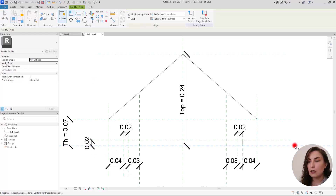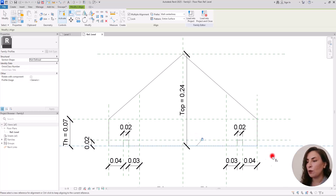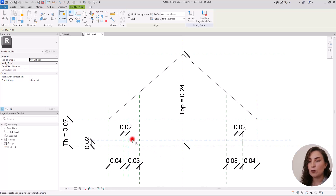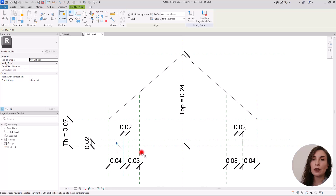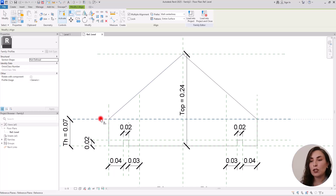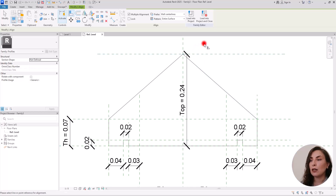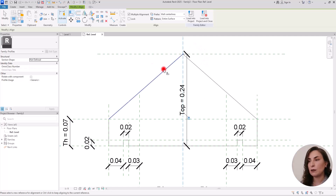Now it's time for aligning these lines. In this reference plane, I'm going to align and lock this line on this part and also this line on the other side. Then for all of these reference planes, I'm going to align and lock all of these lines. This is a very important part — if you want your family to work parametrically and correctly, you need to align and lock all of them. For this point, I'm going to align and lock it with these two reference planes, and repeat the same for the other corner point.